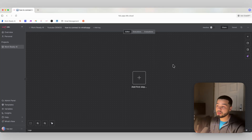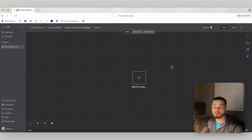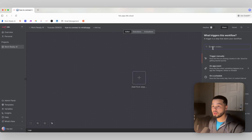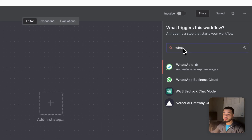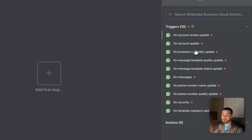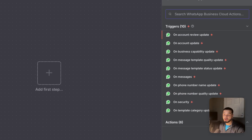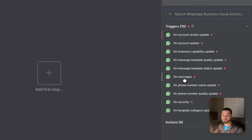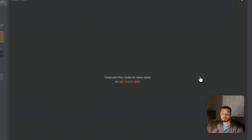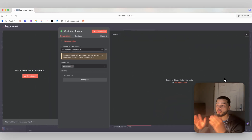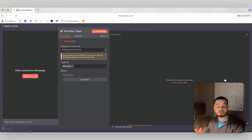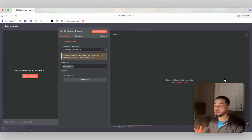The first thing we need to do is come over here to N8N and connect up to the WhatsApp Business Cloud. We're going to click here, look up WhatsApp, and select WhatsApp Business Cloud. We have a bunch of triggers here, but most of these are completely useless. The only one we're going to use is 'on messages,' which means whenever the WhatsApp account we connect receives a new message, it will trigger this workflow.